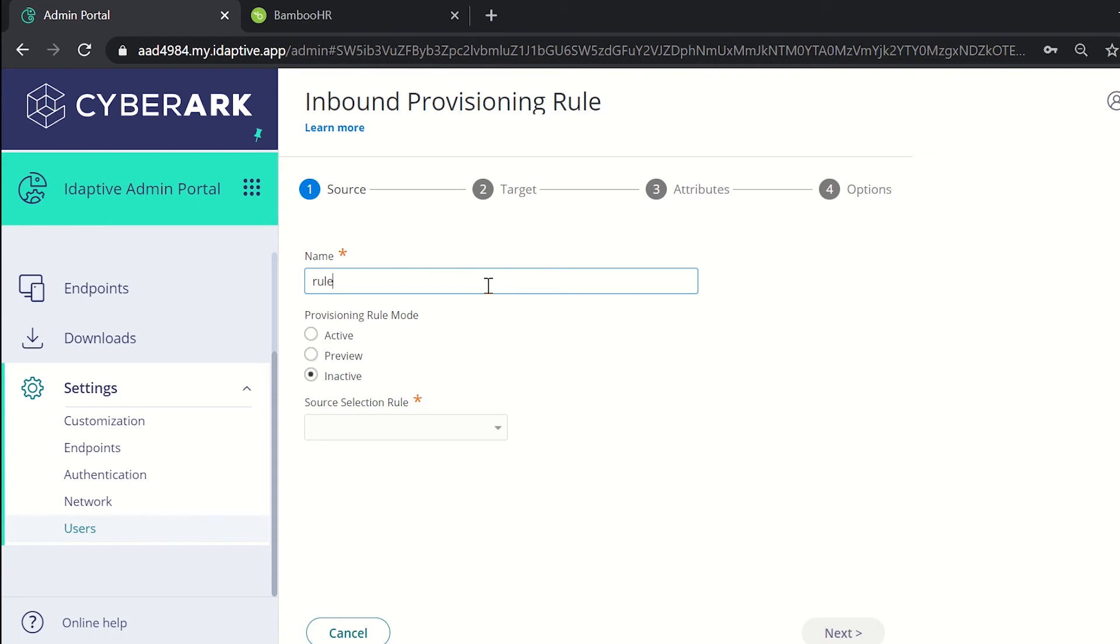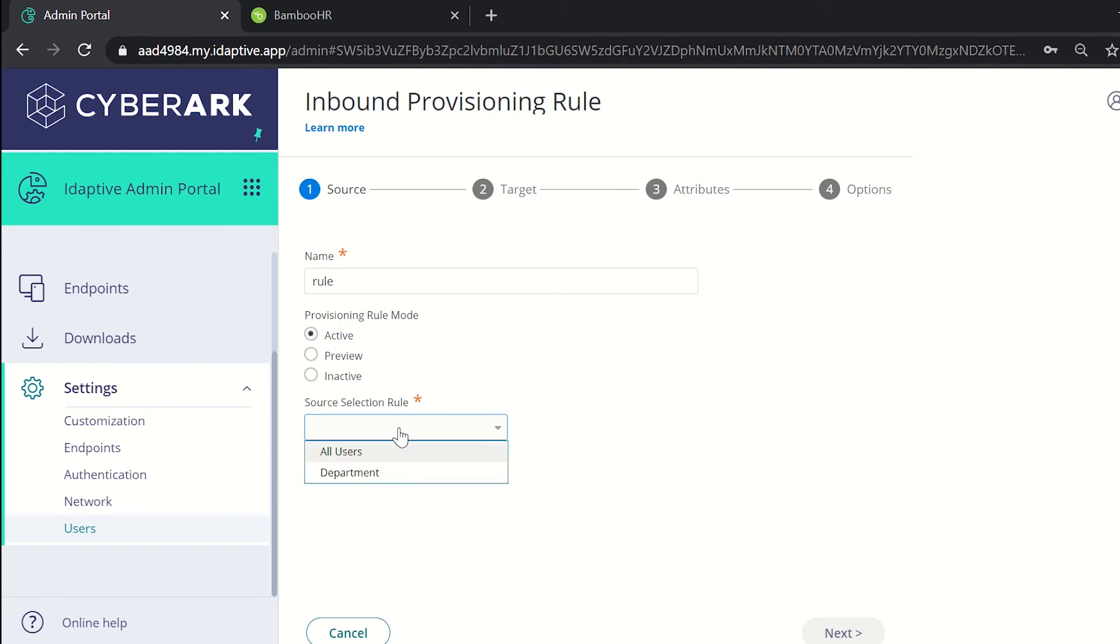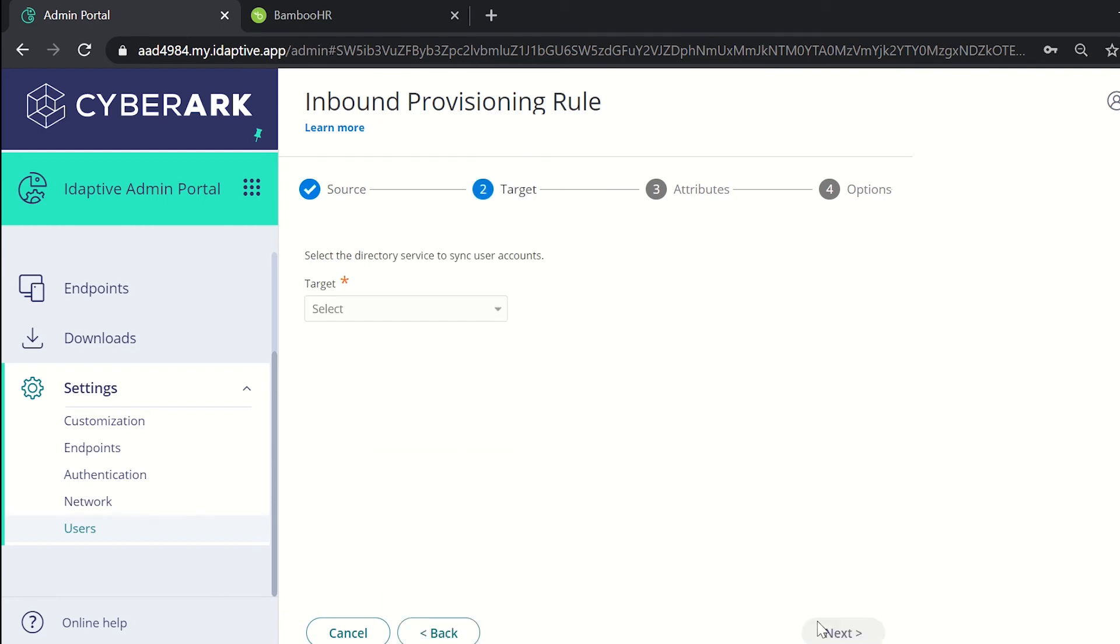And select the provisioning rule mode which could be active, preview or inactive. In the active mode the rule shall be applied. In the preview mode we will just be seeing how the rule will function once it's applied. In the inactive mode the rule will not be set yet. We can change this back to active after the configuration. Now select the source selection rule and click on next.